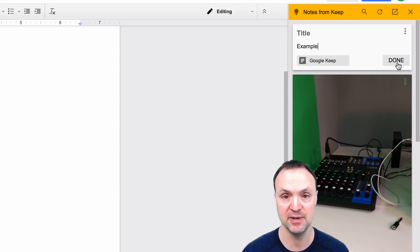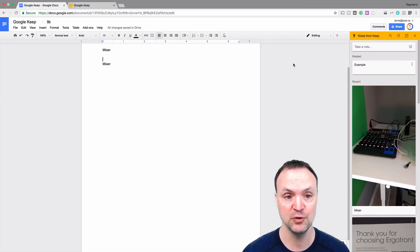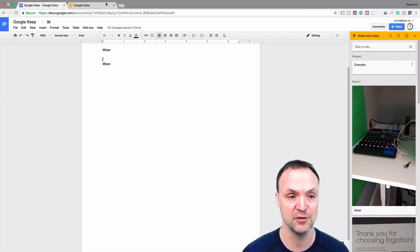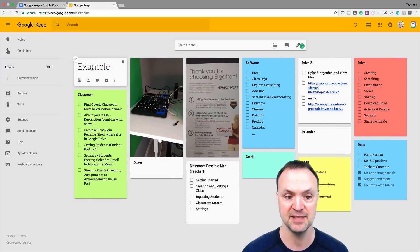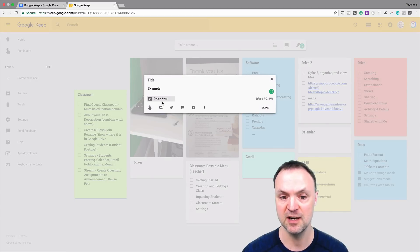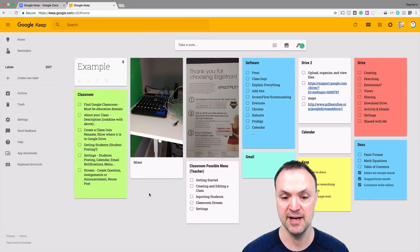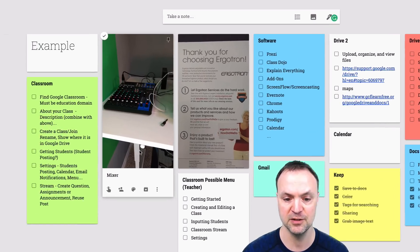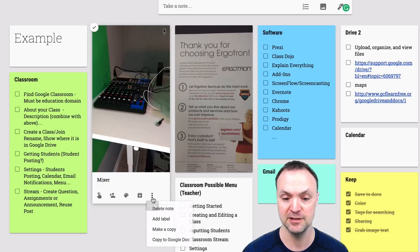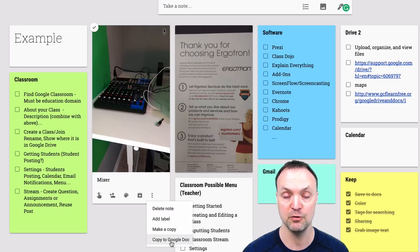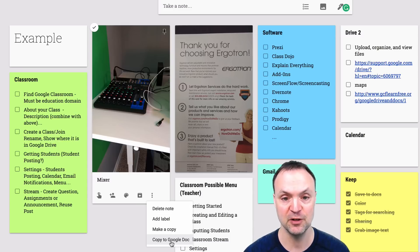So if I go over to Google Keep, you can see if I open up my example here that I just started, the Google Doc is inside here. So if you're inside Google Keep, you can push it over to Google Doc too. If I just click these three little dots here, you can see copy to Google Docs. I can go from Google Keep that way.